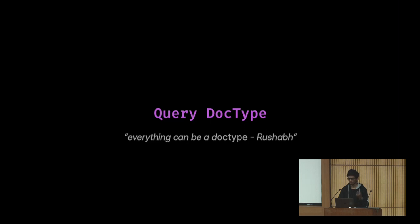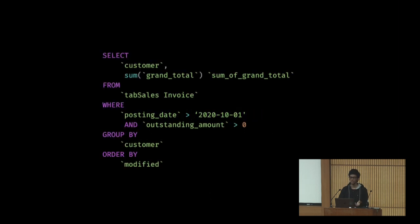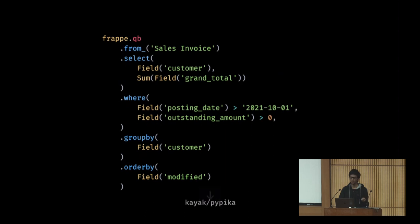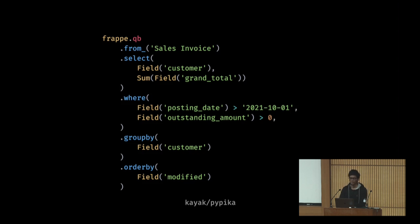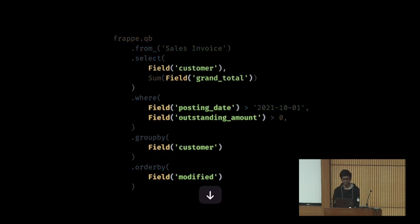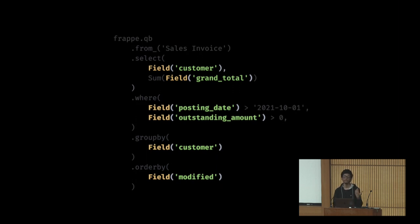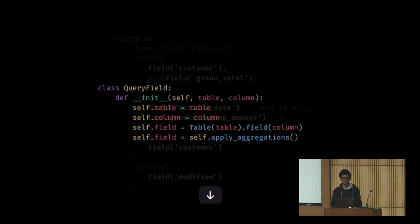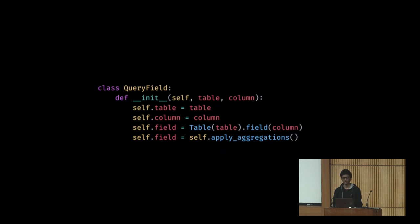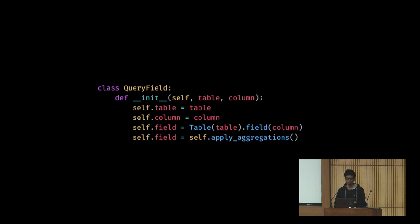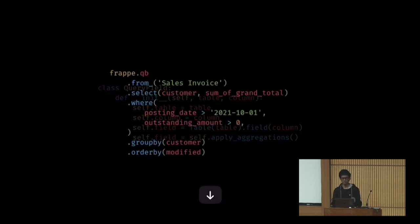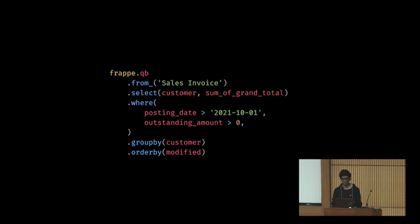I took up a SQL query. We were using pypika at that time - we currently also use it - this is the pythonic way of writing SQL. I noticed that these are the fields and these can be extracted into a doc type. A doc type has a controller, Python controller, and then you define the fields. These are the fields. If you notice, all of these arrows point towards the doc type, not the actual field.